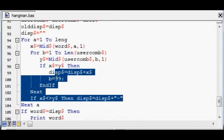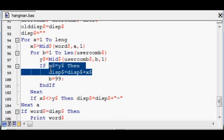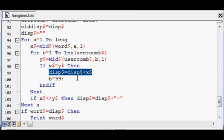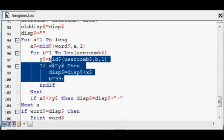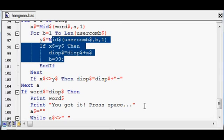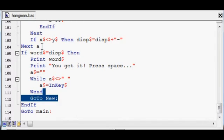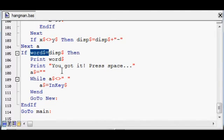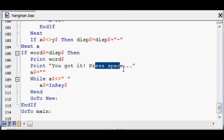This changes what appears on the screen in terms of letters that they've got correct and letters that aren't hidden. And then if the word equals the display, in other words they've uncovered all the letters, it says you got it and press space.